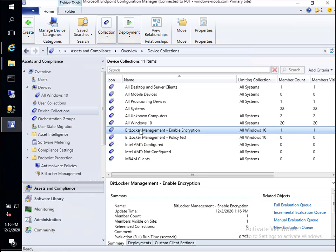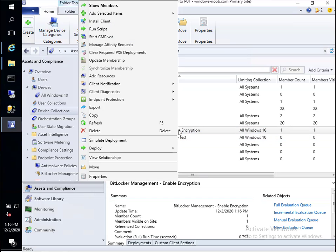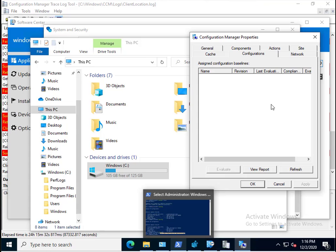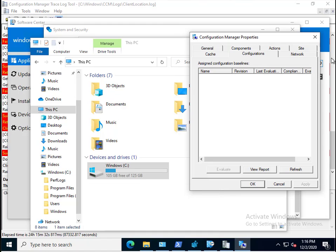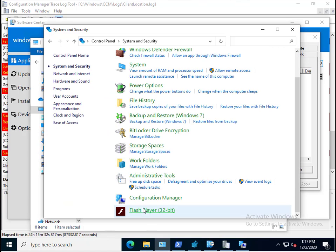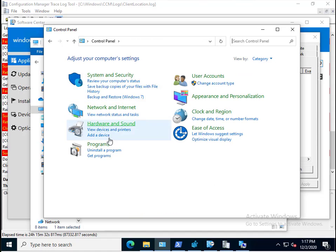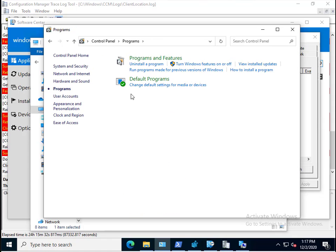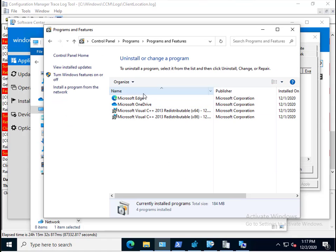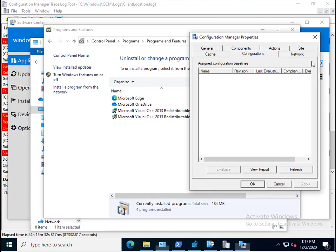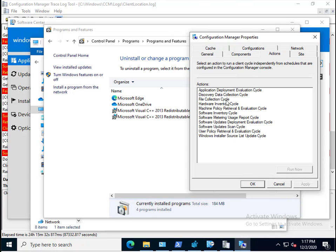The device is now in the collection. Let's trigger policy, but before I do, let's flip over to the client. We can see there's no configurations. Let's also go into Control Panel and Programs. You should not see any MDOP client agent. It's not there, as you can see, and it won't be until it gets the policy.